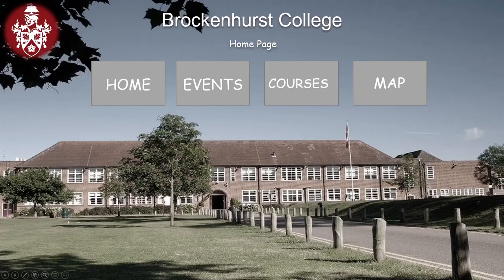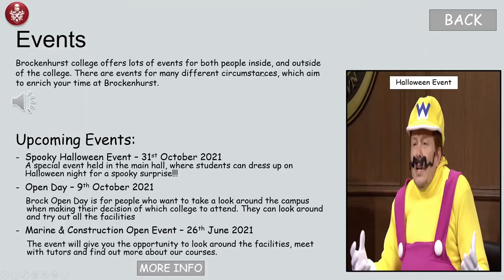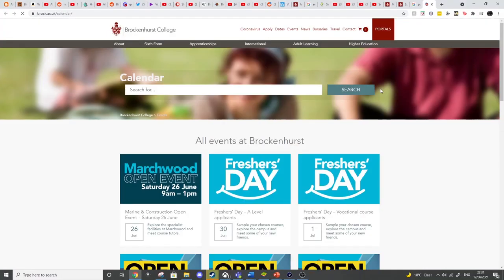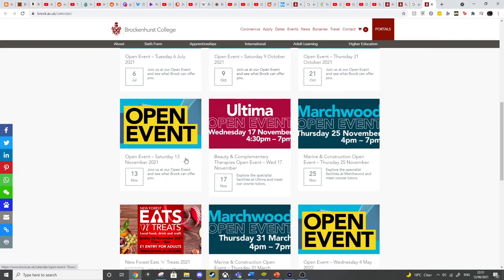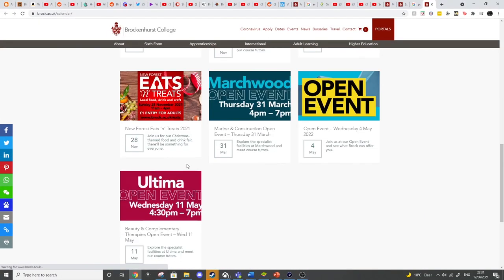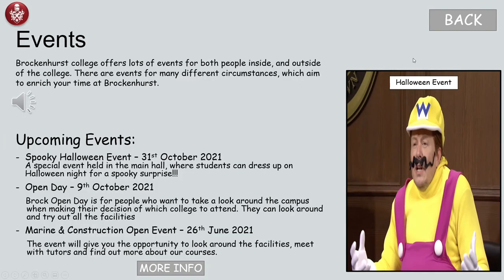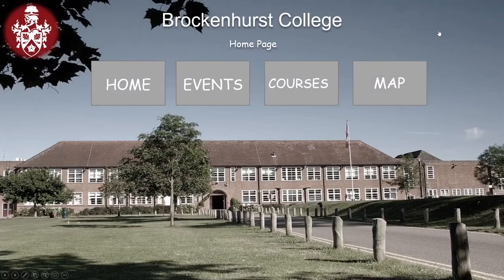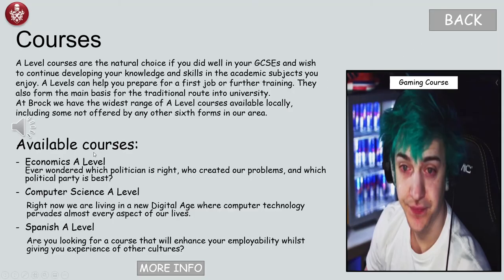We've got our text — this obviously takes you to the website, you know how it is. So it's the back button, takes you back. The gaming course — A-level courses are the natural choice if you did well in your GCSEs and wish to continue developing your knowledge and skills in the academic subjects you enjoy.